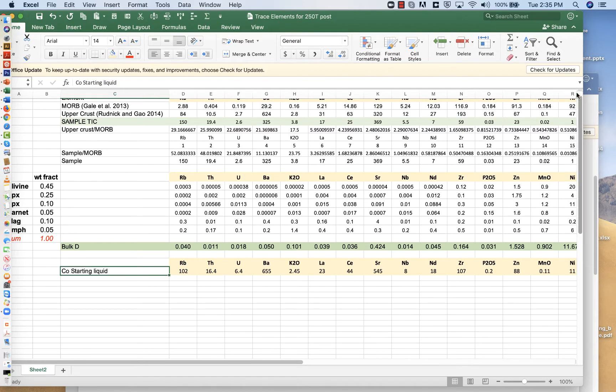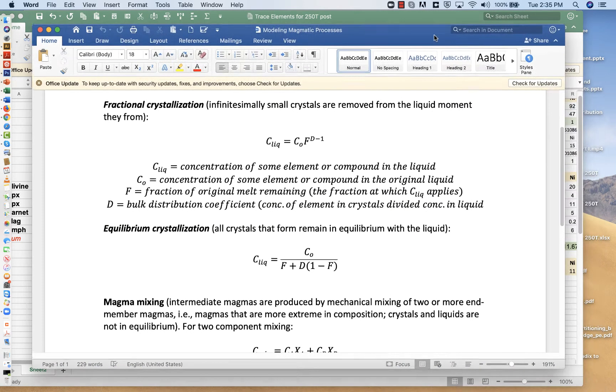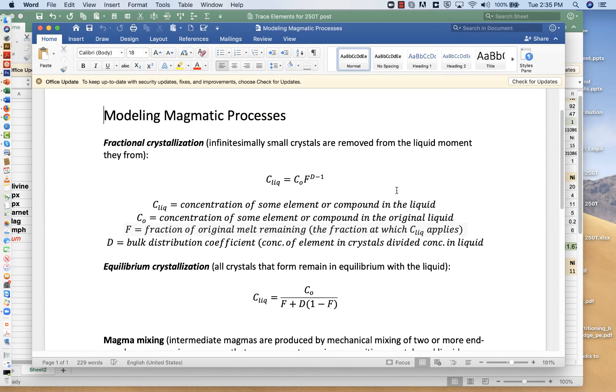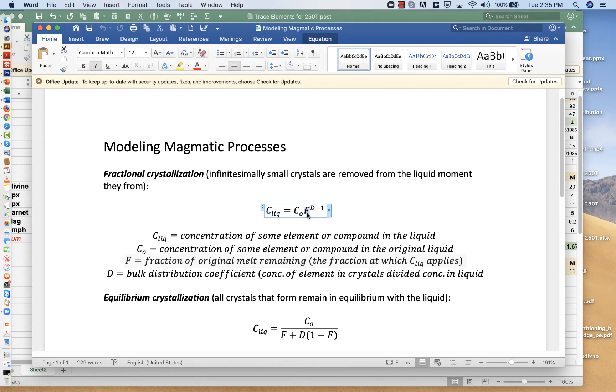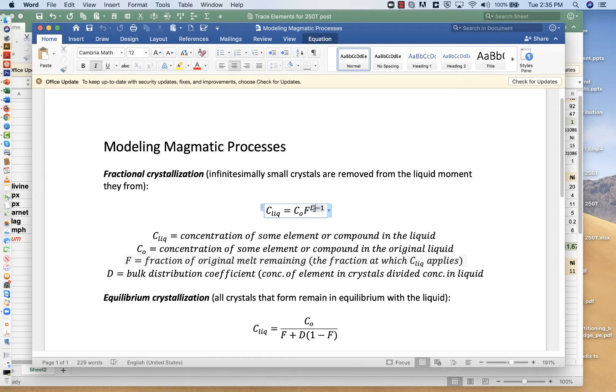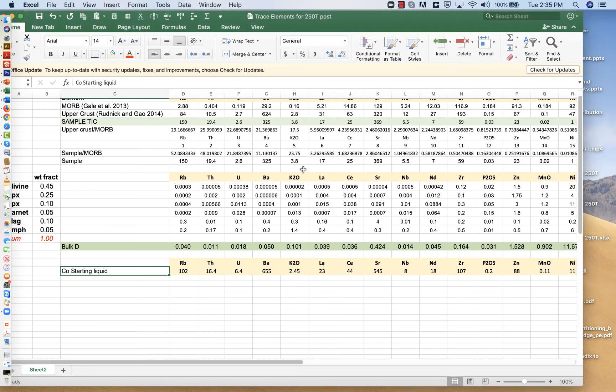For fractional crystallization, the composition of the liquid is equal to the original composition multiplied by f, which is the melt fraction, raised to the power of d minus 1, where d is the bulk distribution coefficient. When we did these calculations before, we just let d be any old number to try to fit the data. We're going to go into a little bit more detail this time.